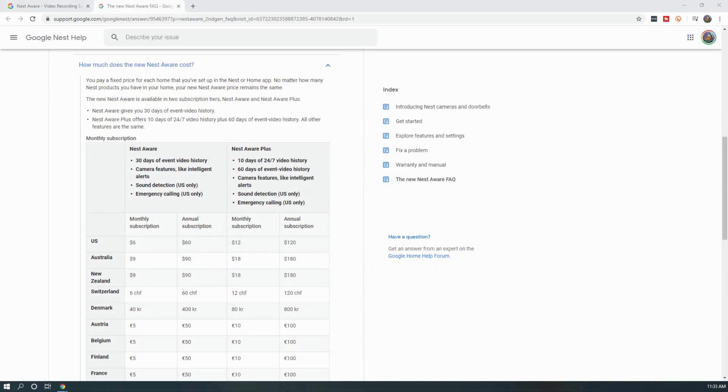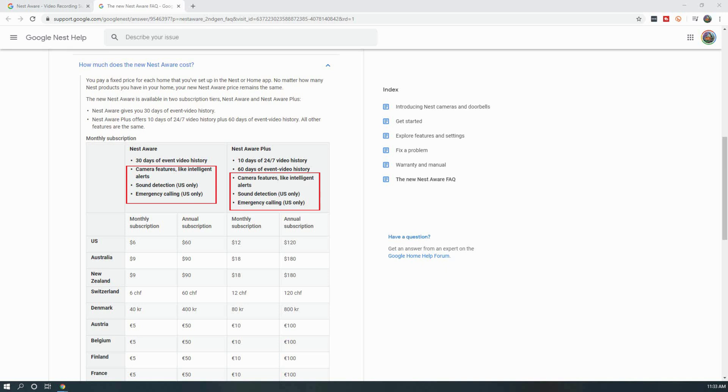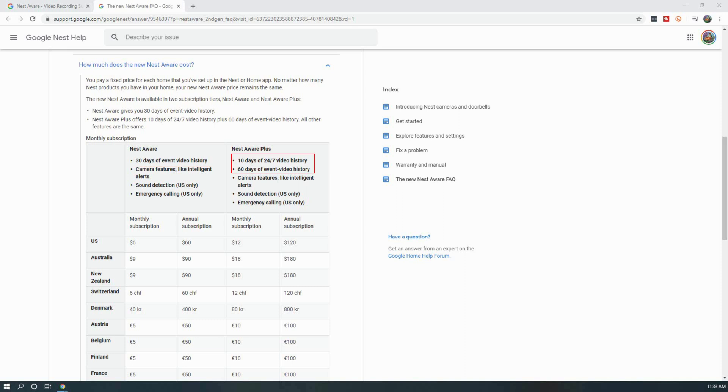The new model includes two options, Nest Aware and Nest Aware Plus. Both plans include camera features like intelligent alerts, sound detection, emergency calling, and both plans will cover all of your cameras associated with your account. The Nest Aware subscription also includes 30 days of event-based video history, while Nest Aware Plus provides storage for 60 days worth of event video history and 10 days of 24x7 video recording.